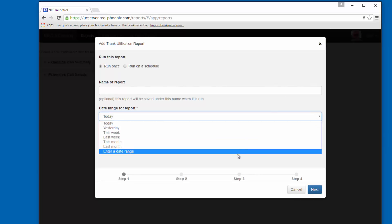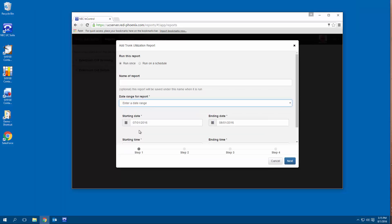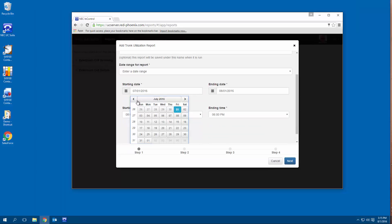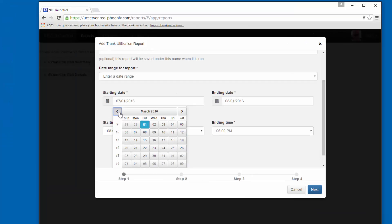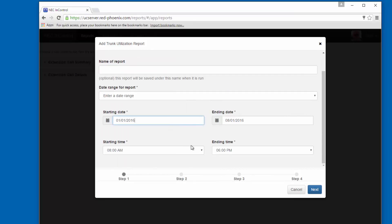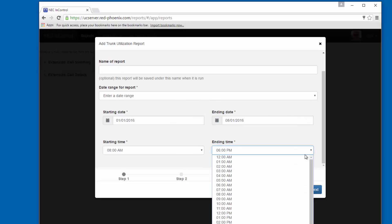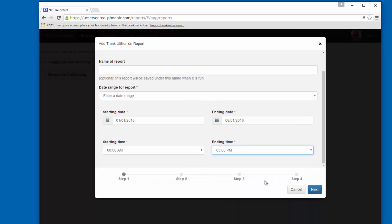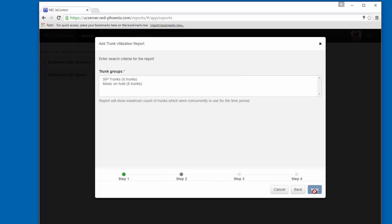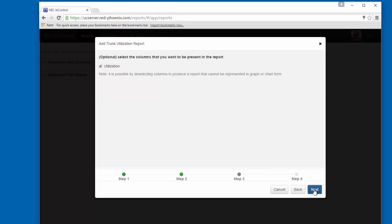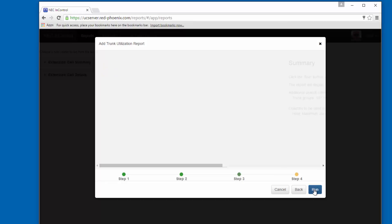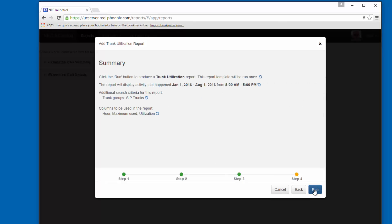Let's use a custom date range. We'll go all the way back to the first of the year. And the business closes at 5 o'clock, so there's no sense showing until 6. We're going to take a look at the SIP trunks connected to this system. We want to see utilization. Our summary data looks good, so let's run the report.